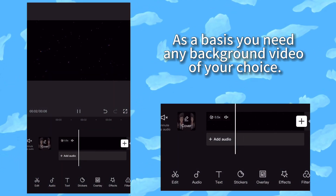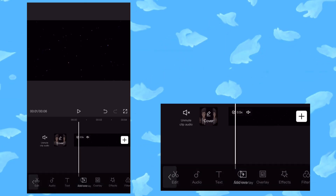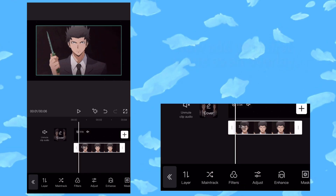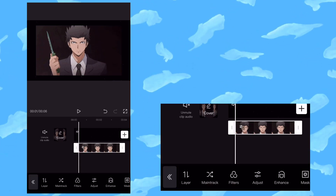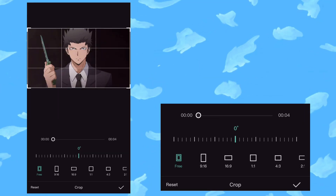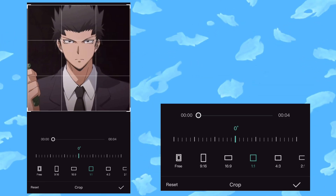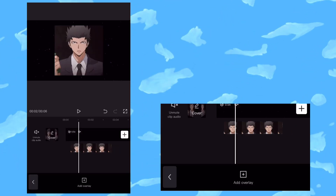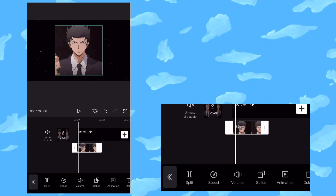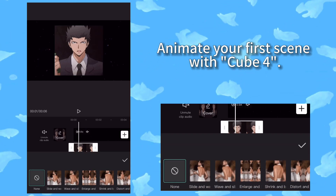As a bassist you need any background video of your choice. Now add your first scene as an overlay. Animate your first scene with Cube 4.